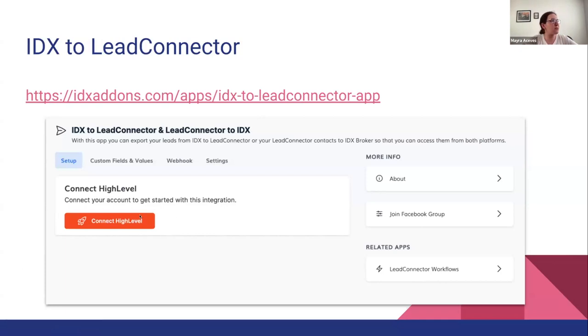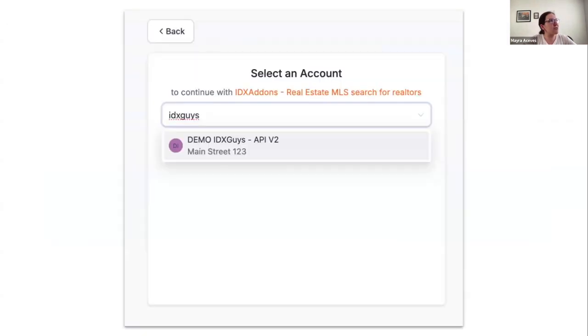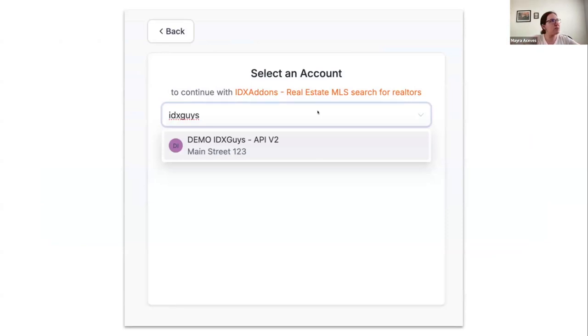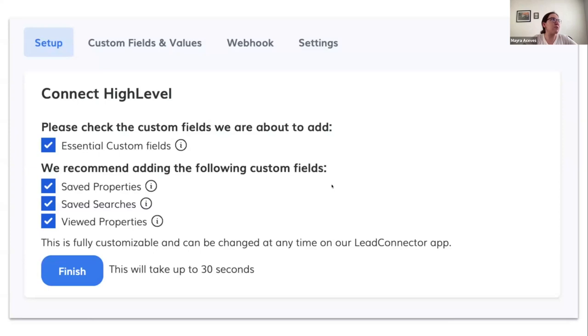that says Connect to HighLevel. So you only need to click on it and it's going to show something like this. It's going to show all the available sub-accounts that you have access to, and you only need to connect your sub-account. It might show a message like this one.